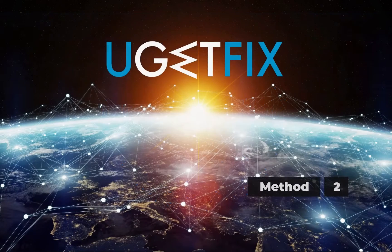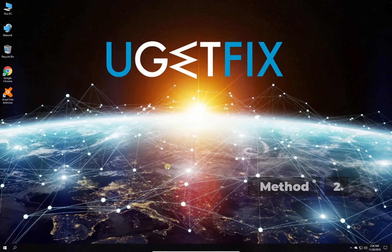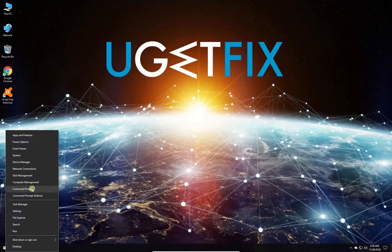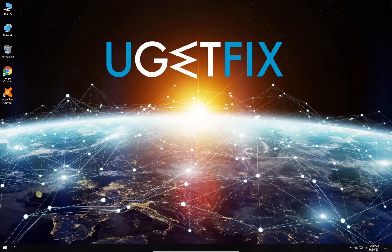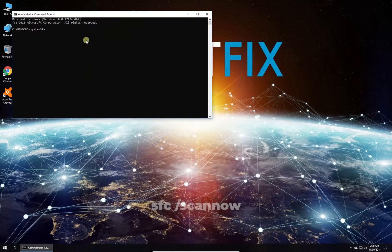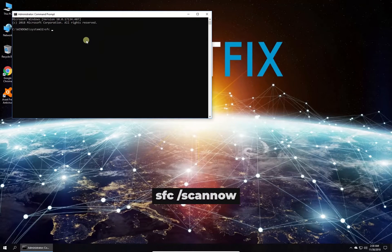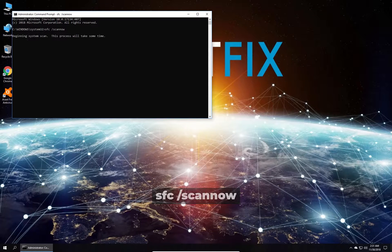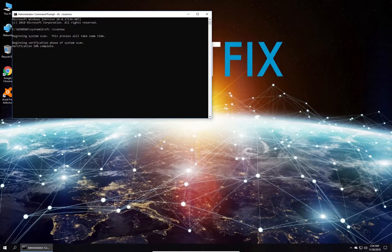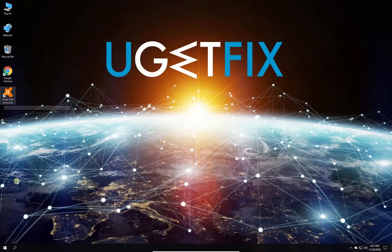Now let's use the built-in system file checker. Right-click on the Windows button and select Command Prompt (Admin). In the command prompt environment, type in the given command and press Enter. Wait for the process to finish and restart your PC.